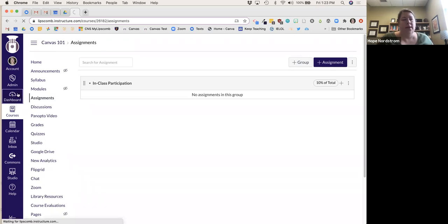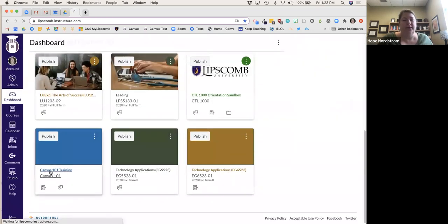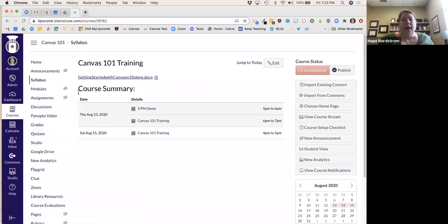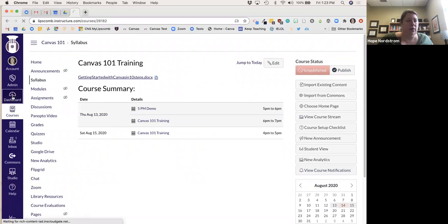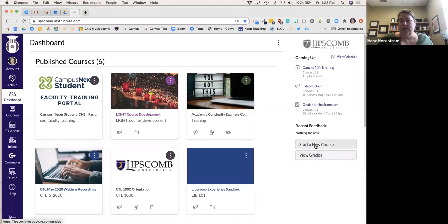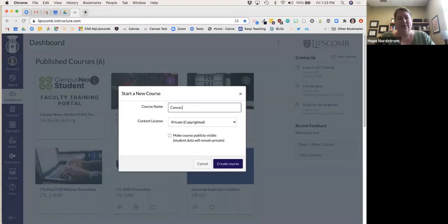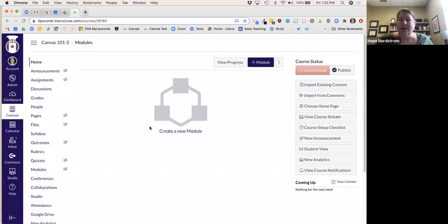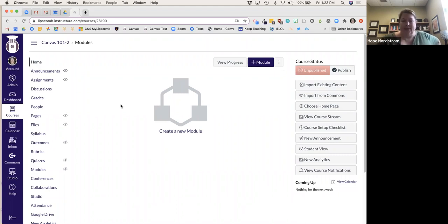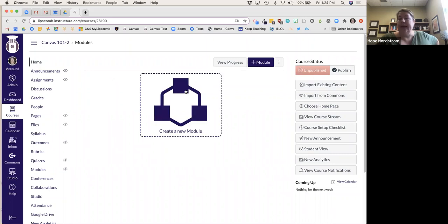I'm going to go into my course now. When you first log into your course, this is exactly what you're going to see. If you hit the publish button, this is what students will see at first, so you can start right here by creating a module and building out that way.